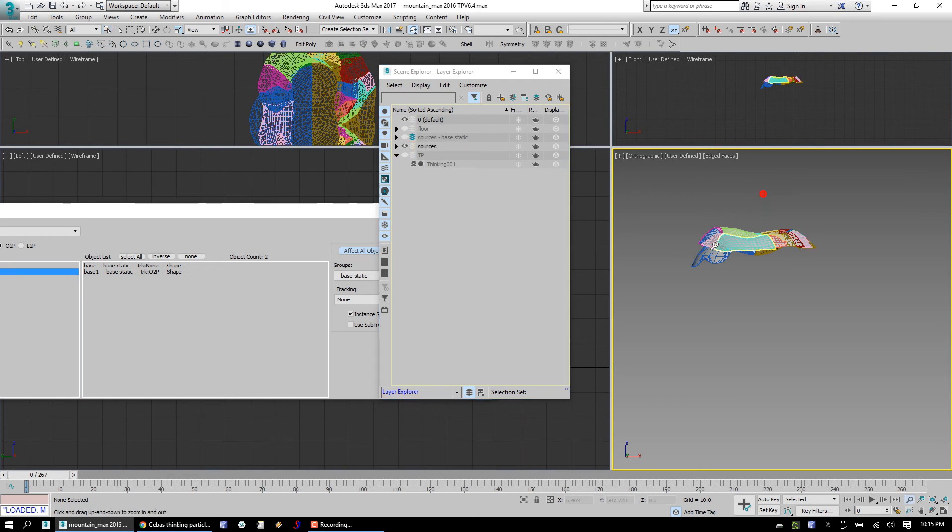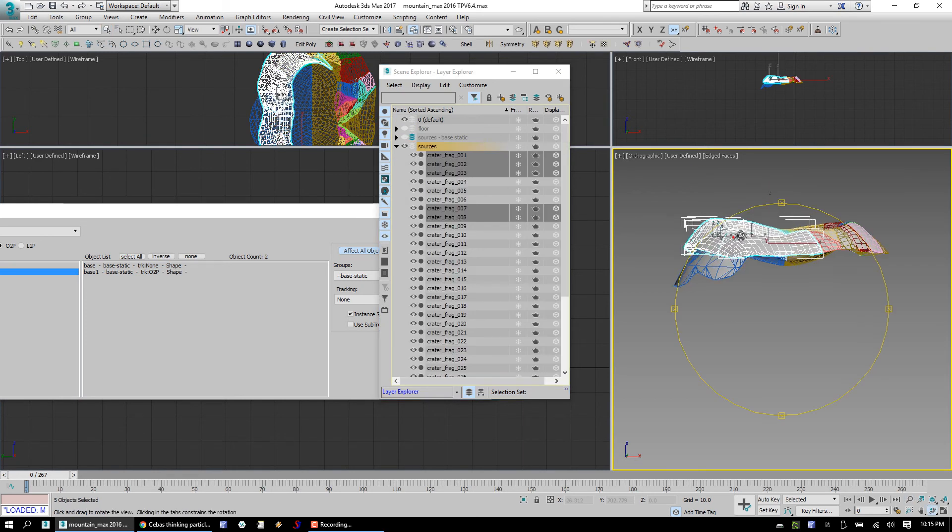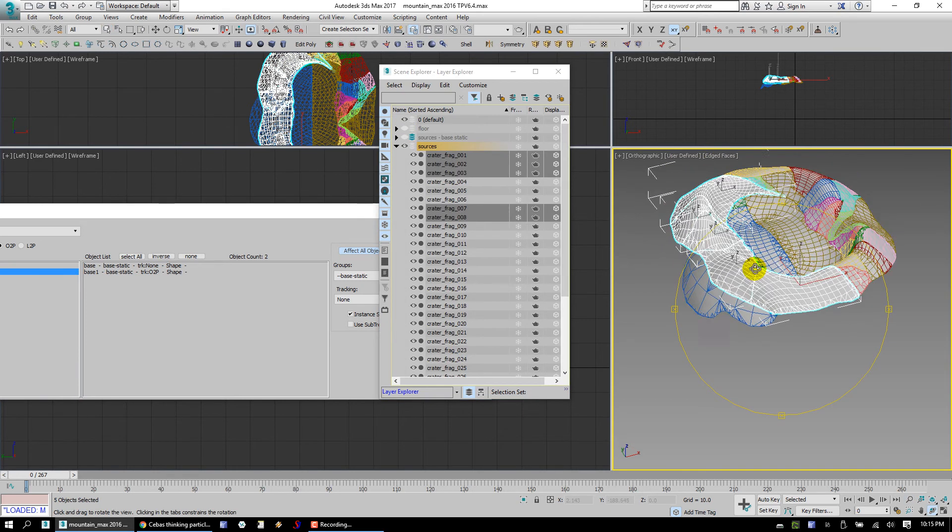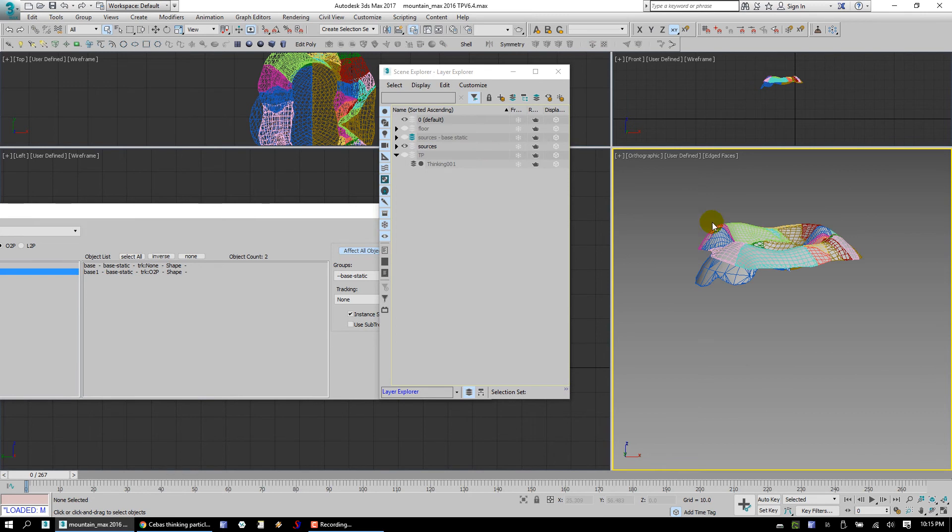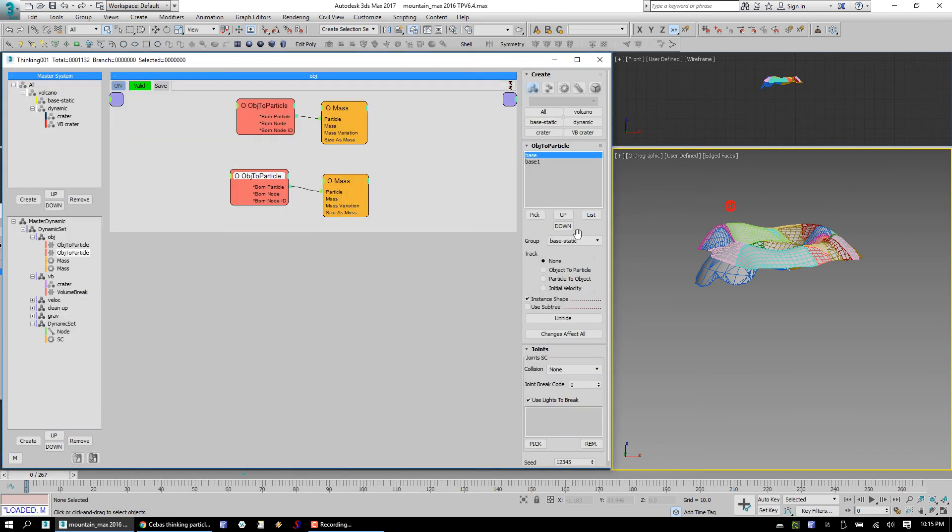Other sources. Yeah, okay. So these will all be affected by gravity. That's all fine.